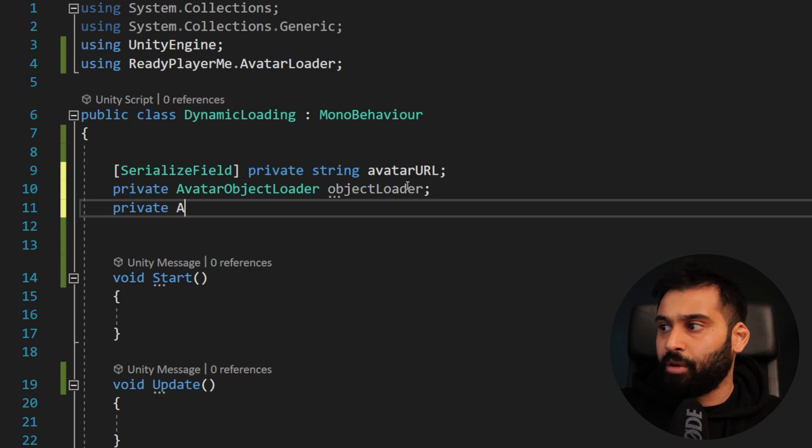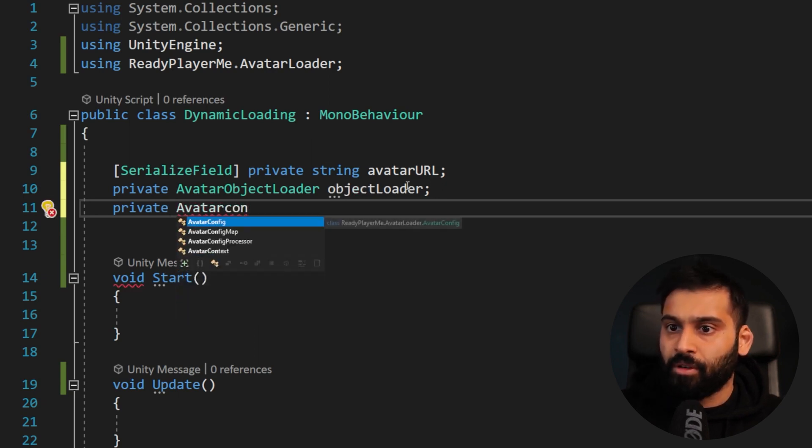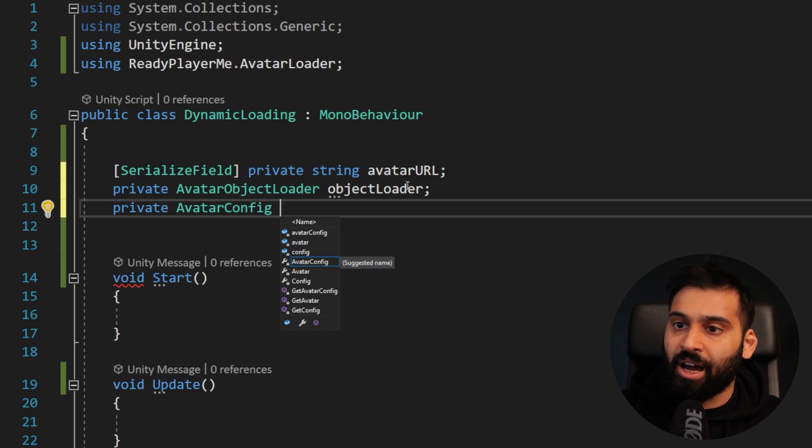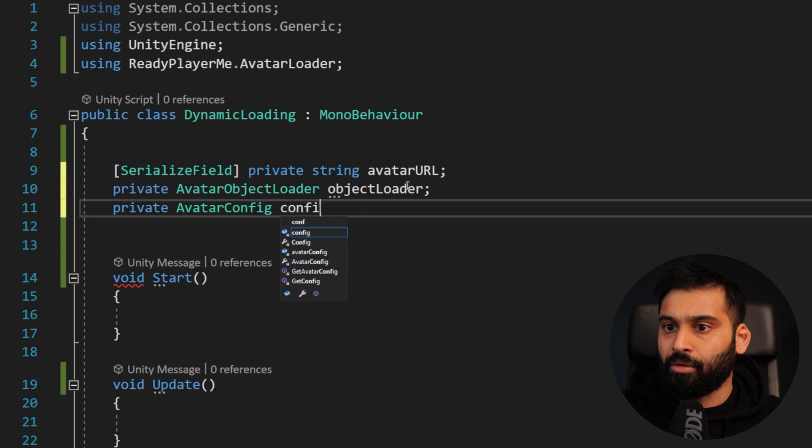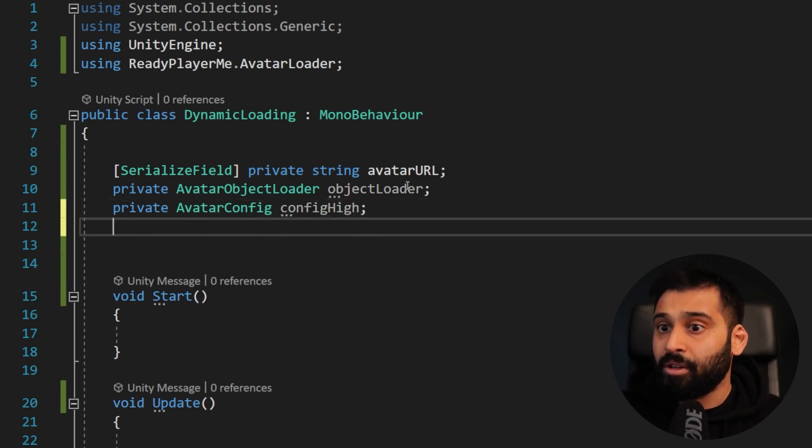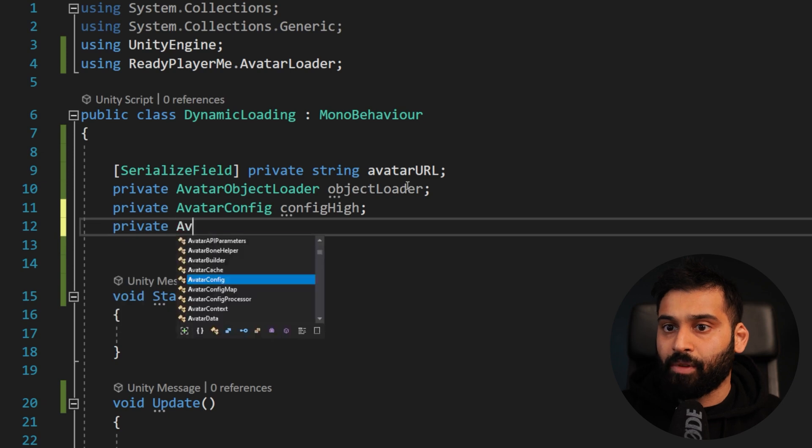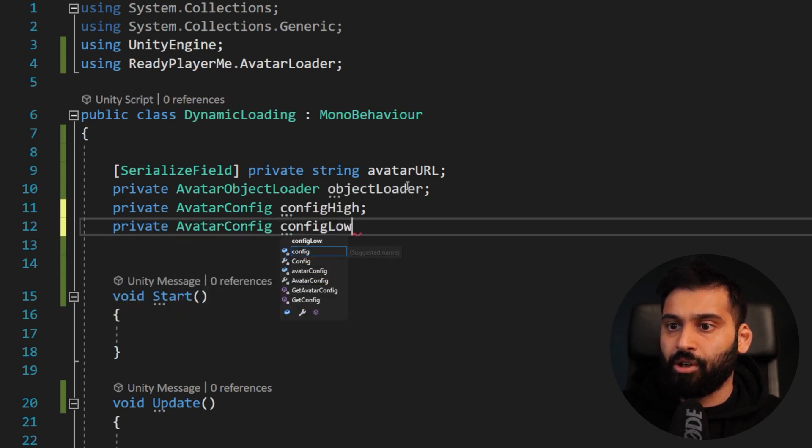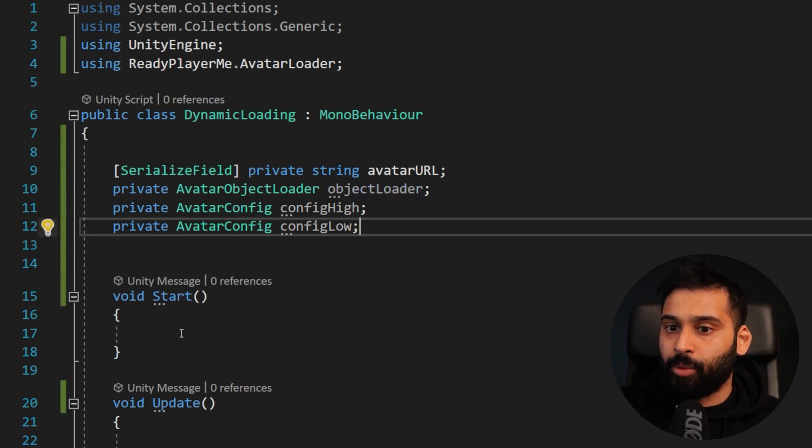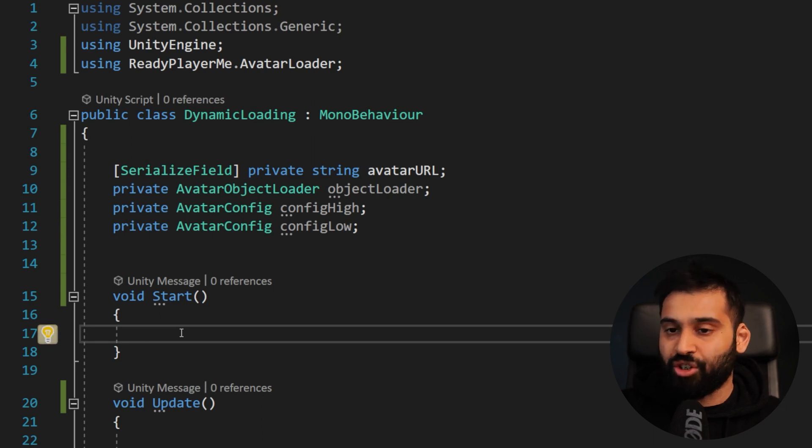And then we need two config files. You can try out avatar config. And let's just take high and low to have the comparison. So config high, for example. And then the same avatar config, we call this config low. So these are the variables that we will need for the start. And now we can also do some initialization.